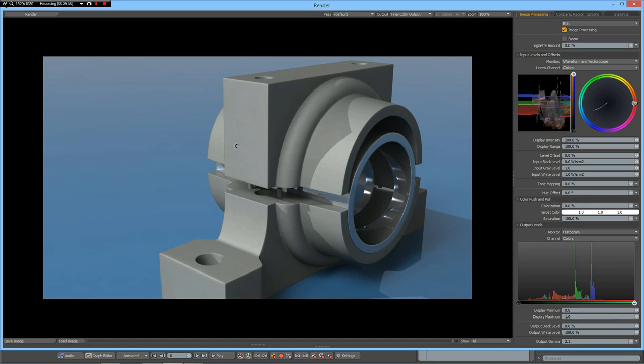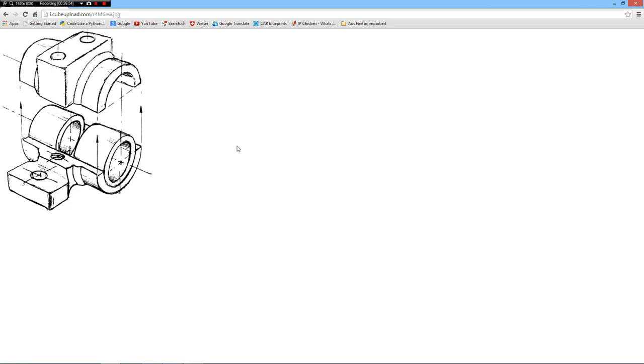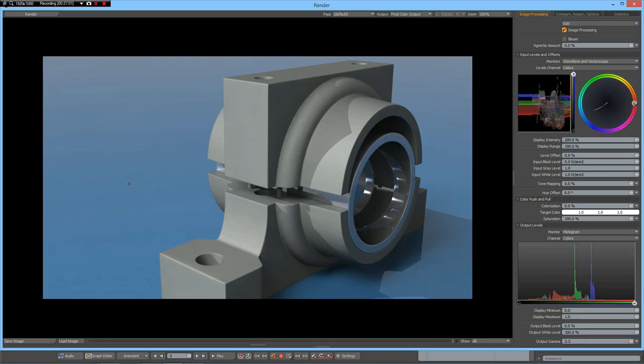And here we are. And if we look back to this drawing again, I think this is pretty close. So thanks for watching, I hope you liked it. Take care and have fun modeling with Modo. See you some other time. Bye bye.